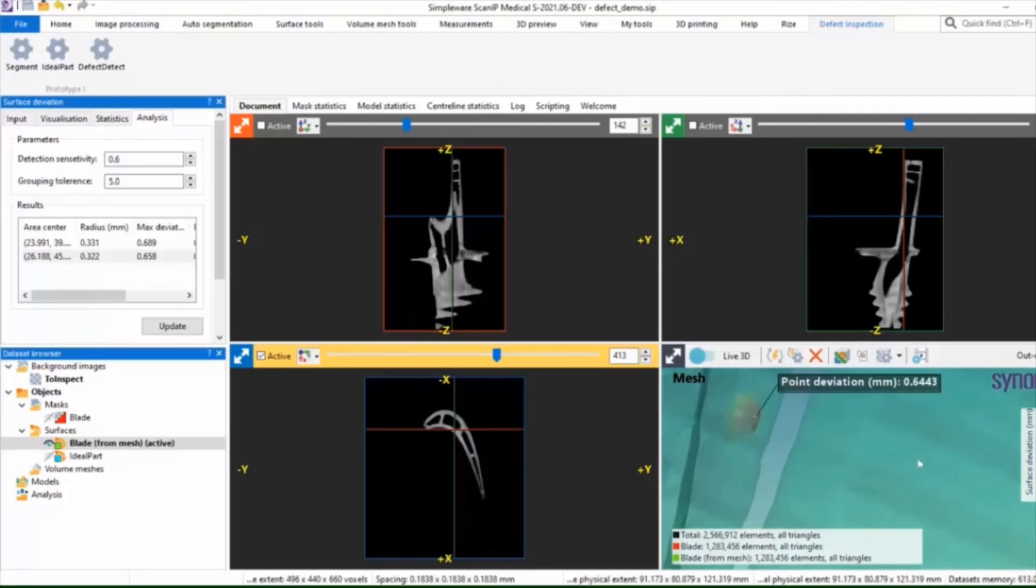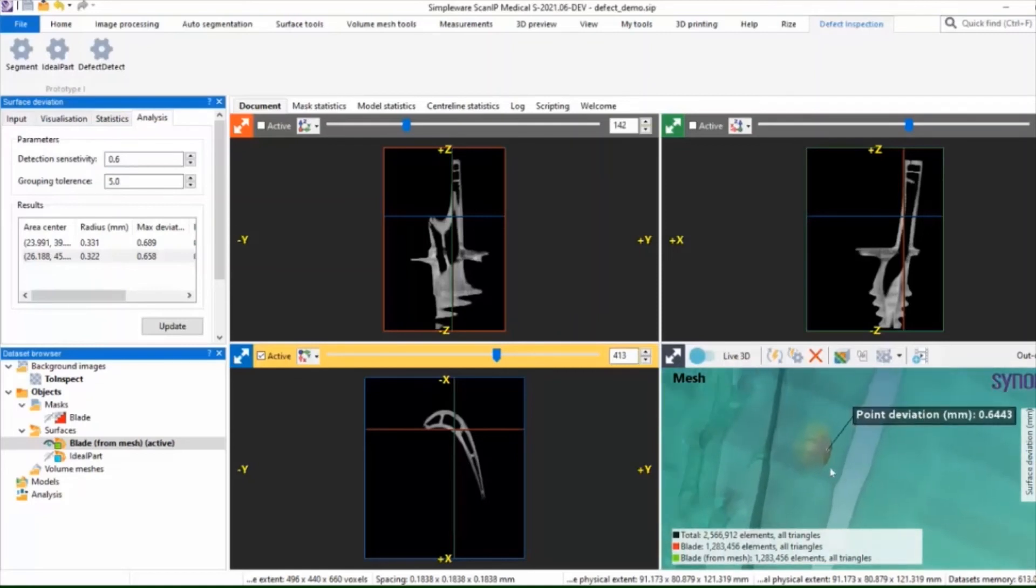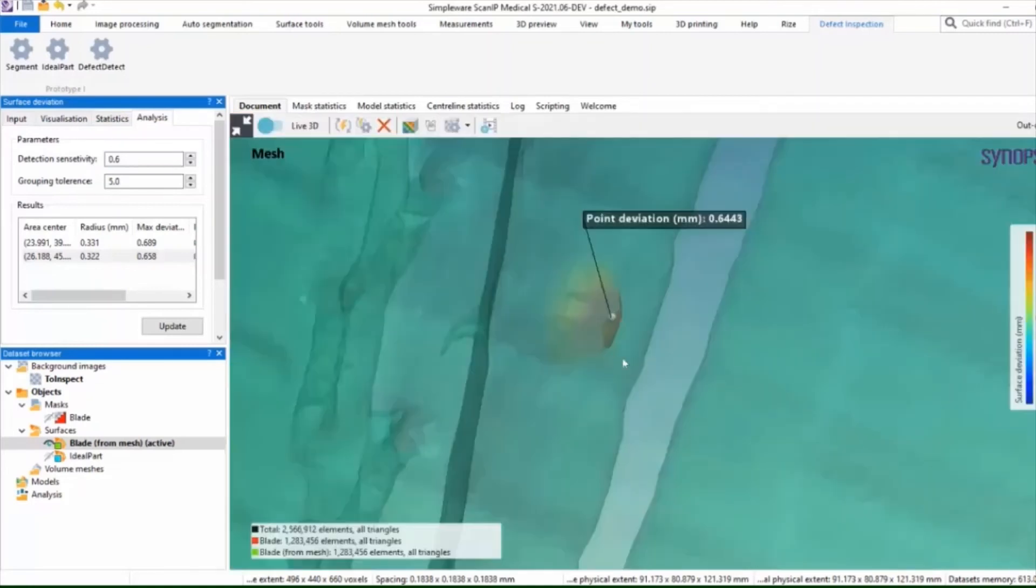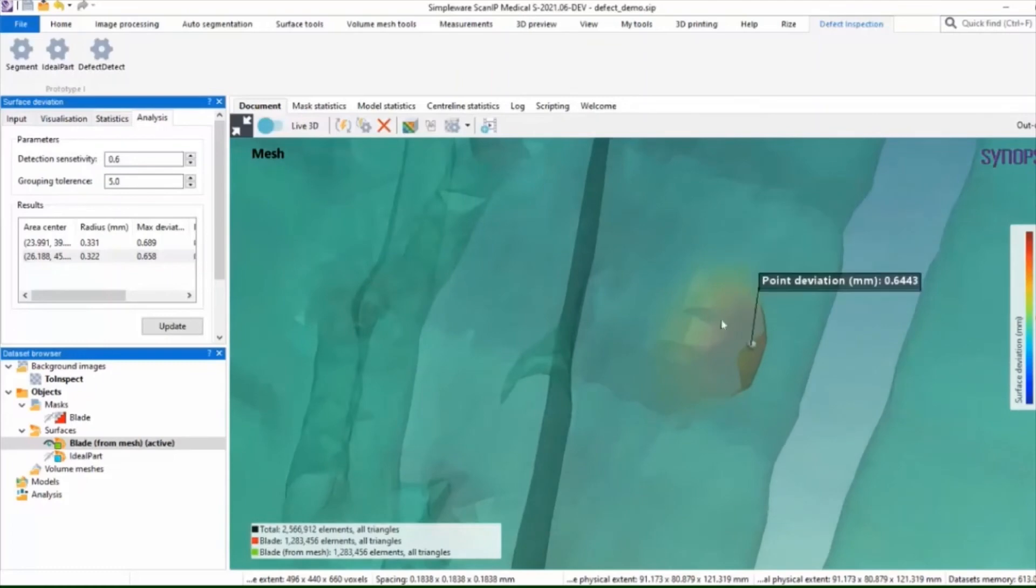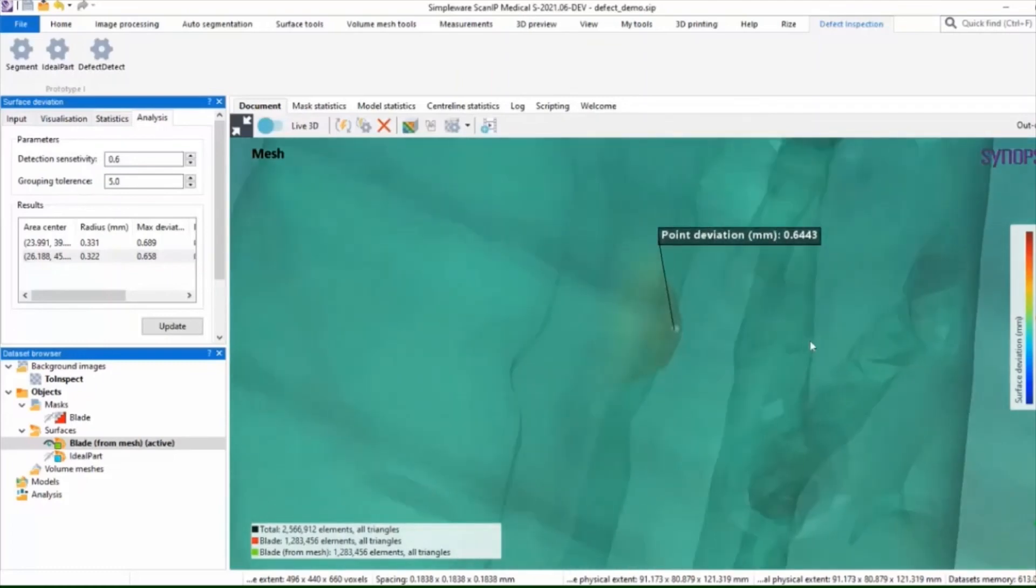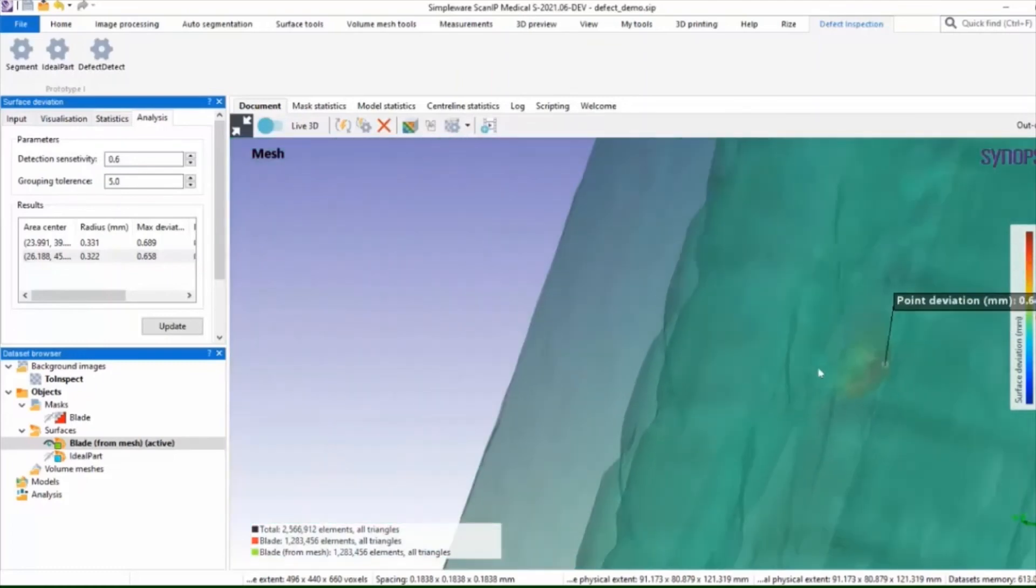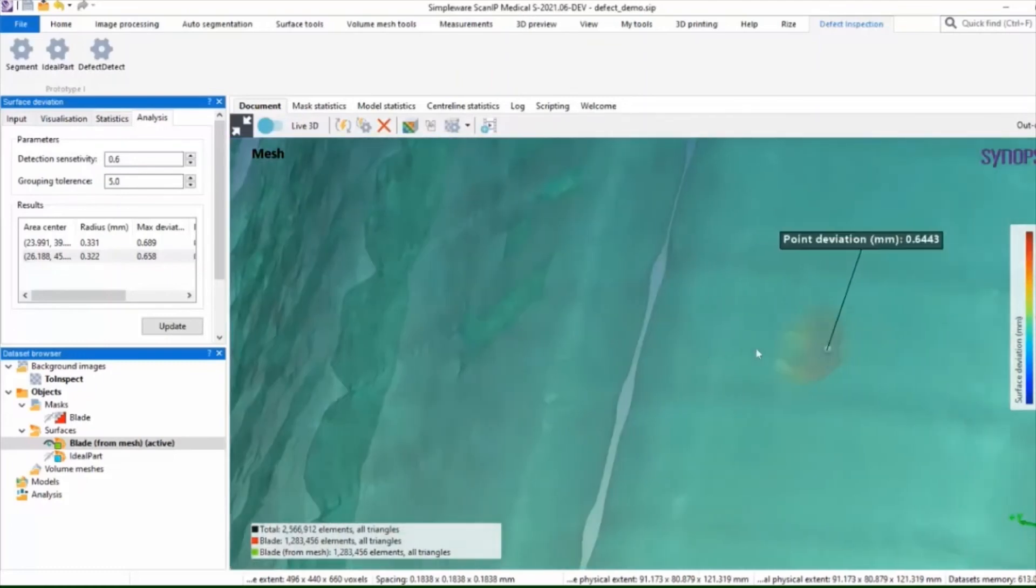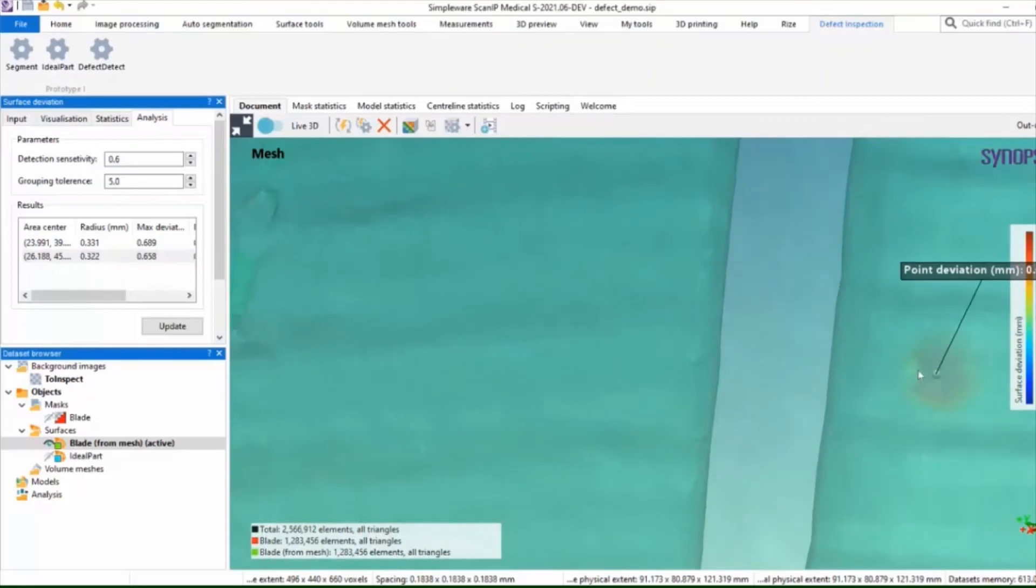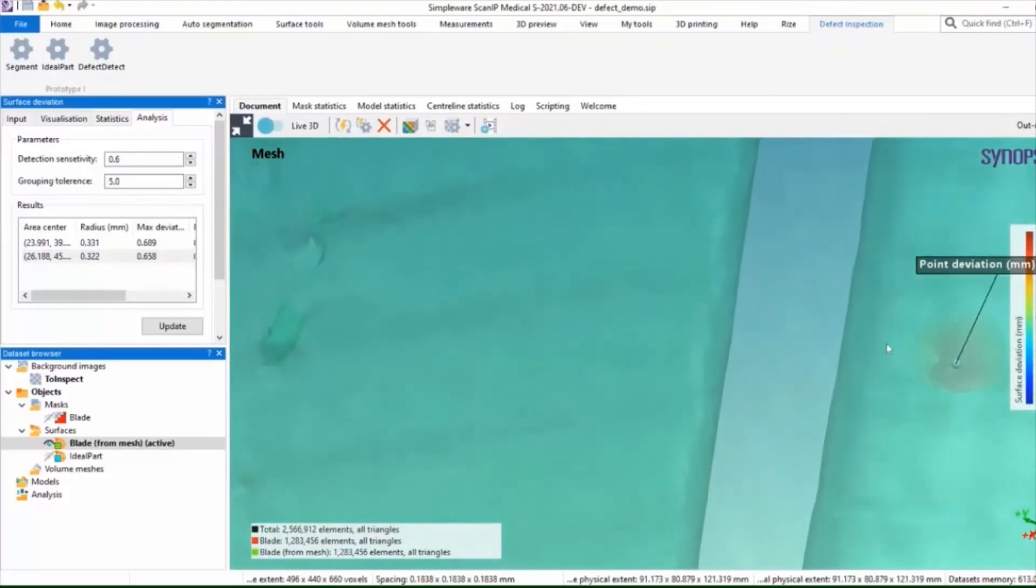Here you can see in the 3D view the defect highlighted as well with the deviation categorized with its scaling in this sense.